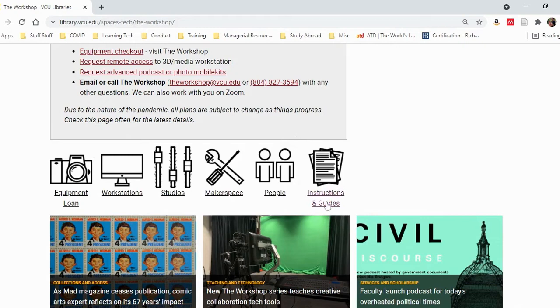This is also where you can go to reserve audio and video studios and tools and technologies.